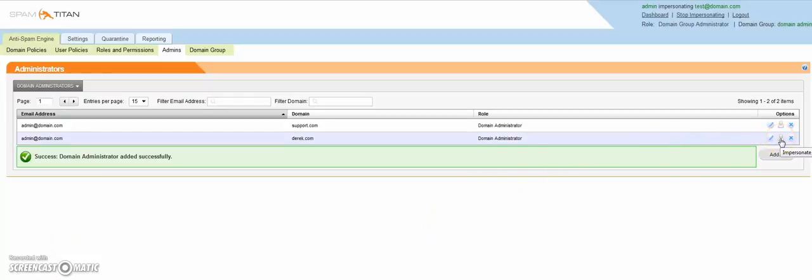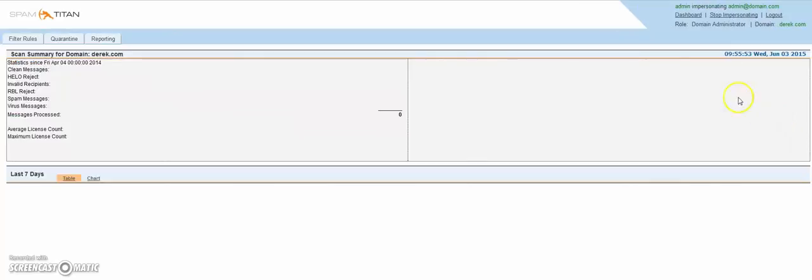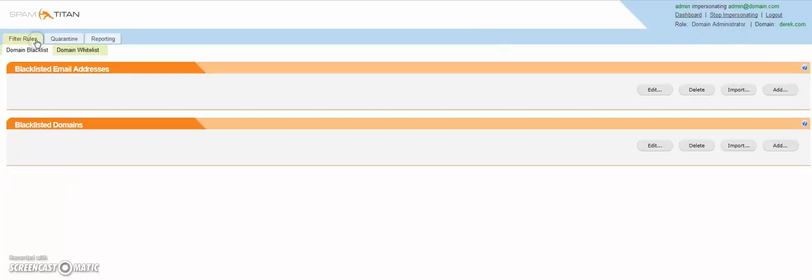Now you can see admin at domain is the administrator of two domains. So we can impersonate this user. And as you can see, the role is Domain Administrator.